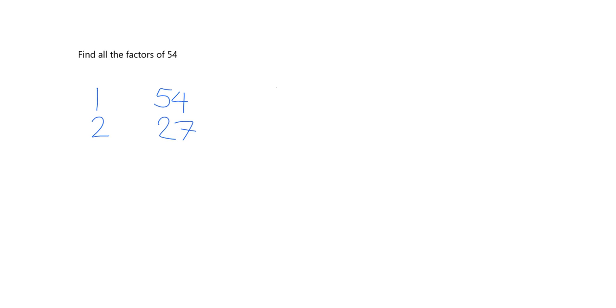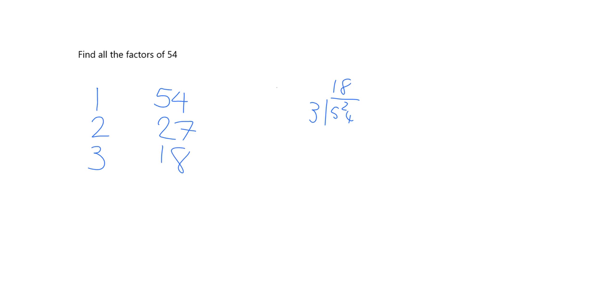Does 3 go into 54? Yes it does. And if you needed a little bit of help here, 3 into 54, 3 goes into 5, 1, remainder 2, 3 into 24, 8 times. So there it is, 3 with its partner, 18. Does 4 go into 54? No it doesn't. If I try that out, 4 won't go into 54, it'll leave a remainder.